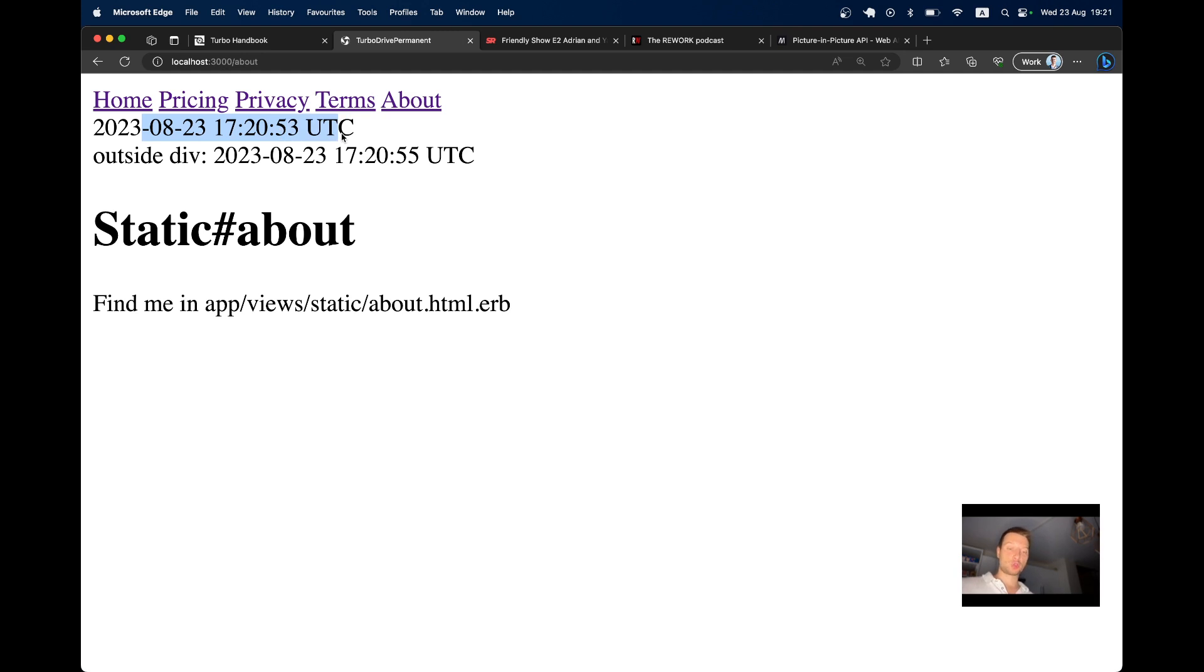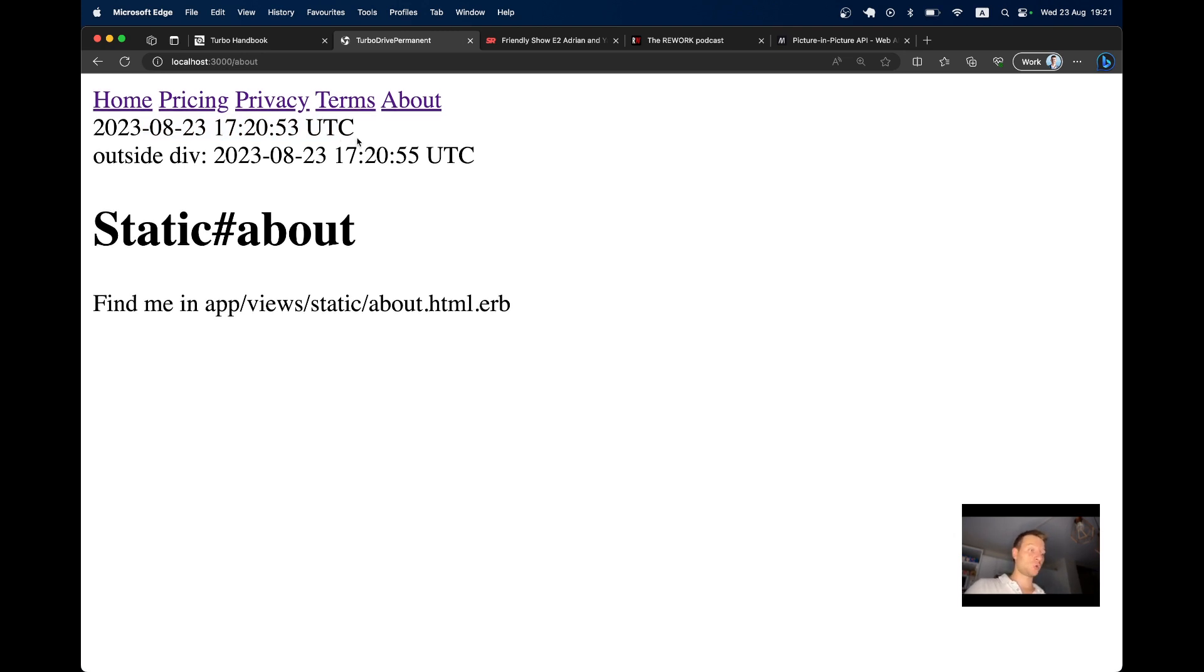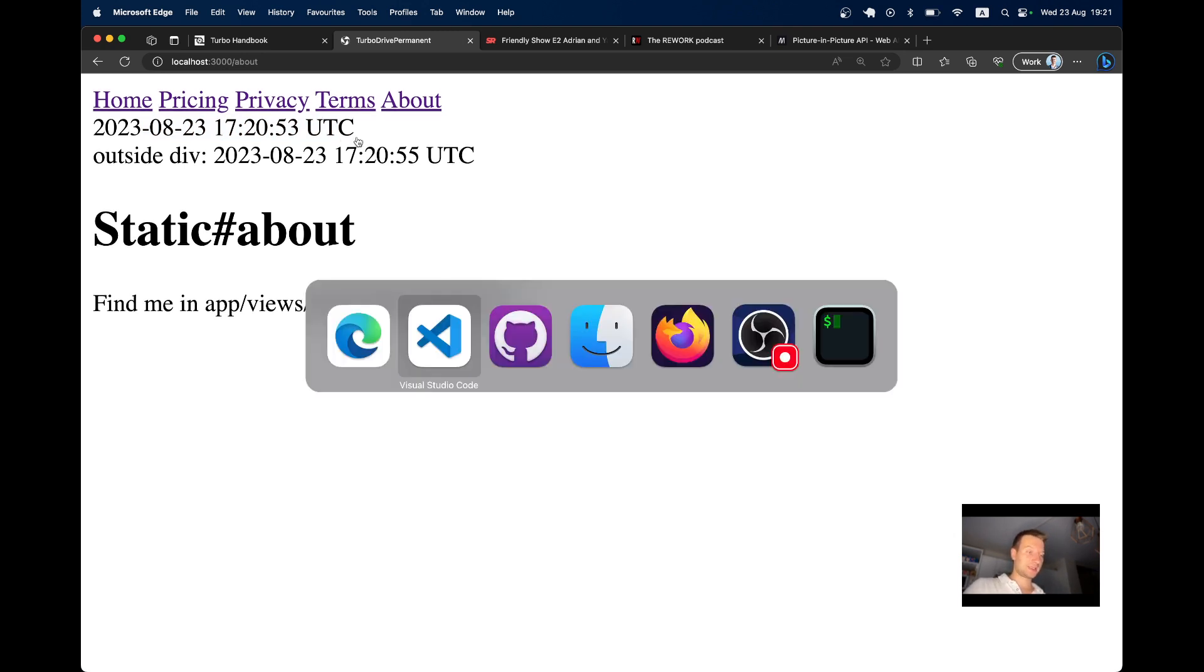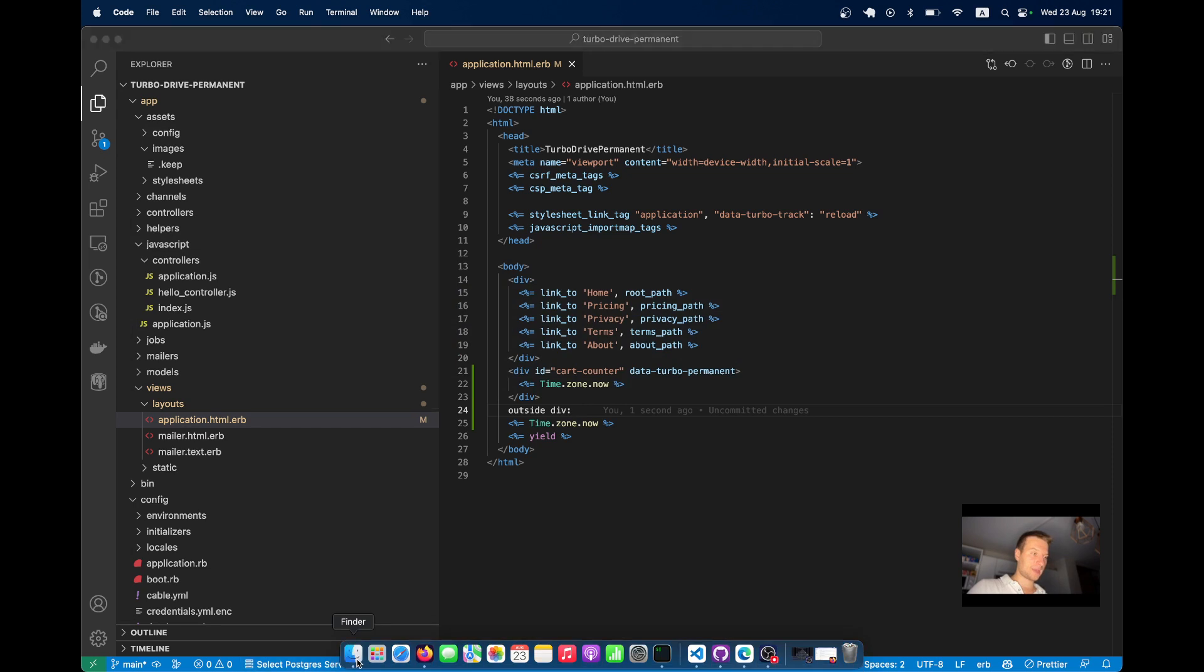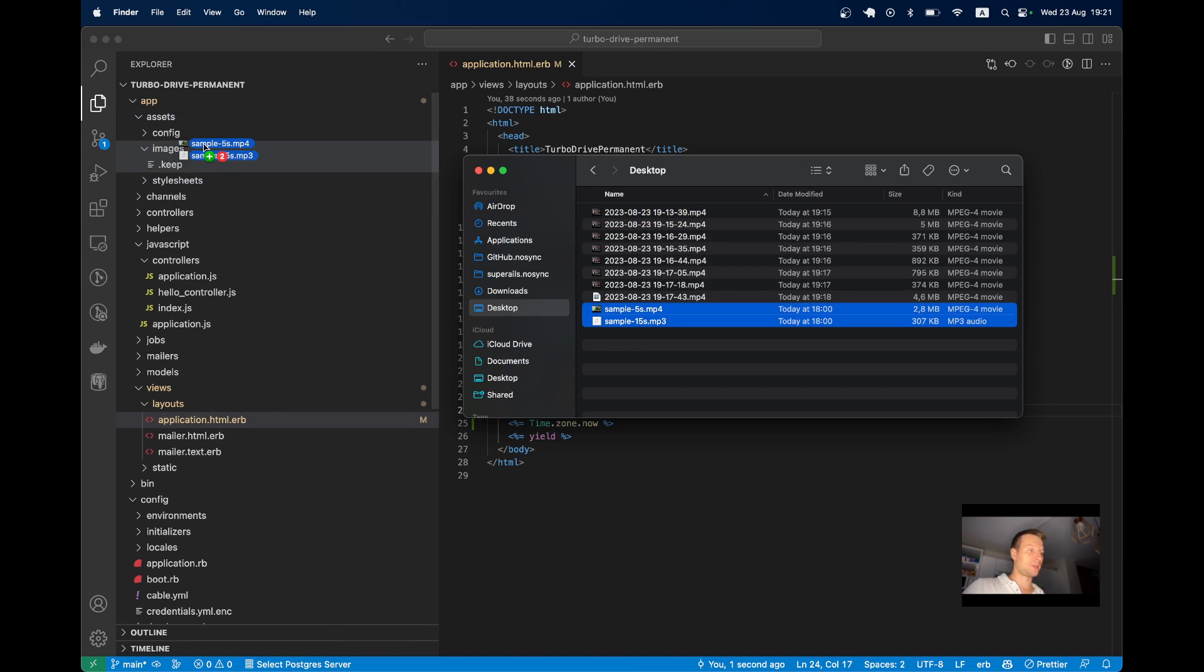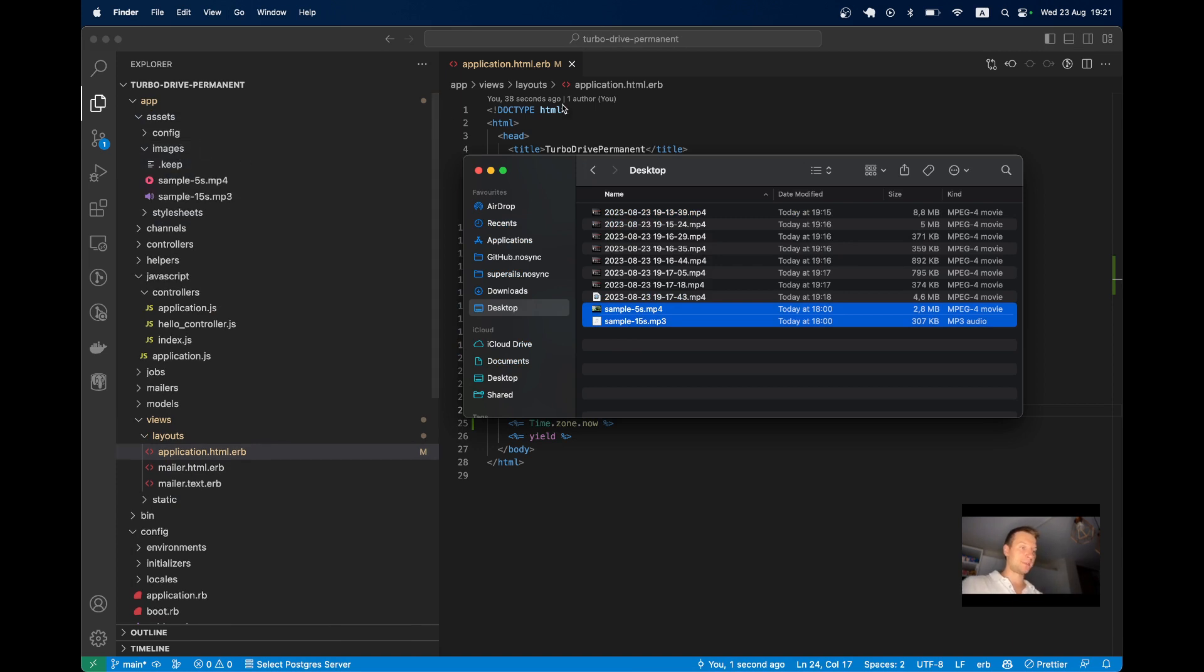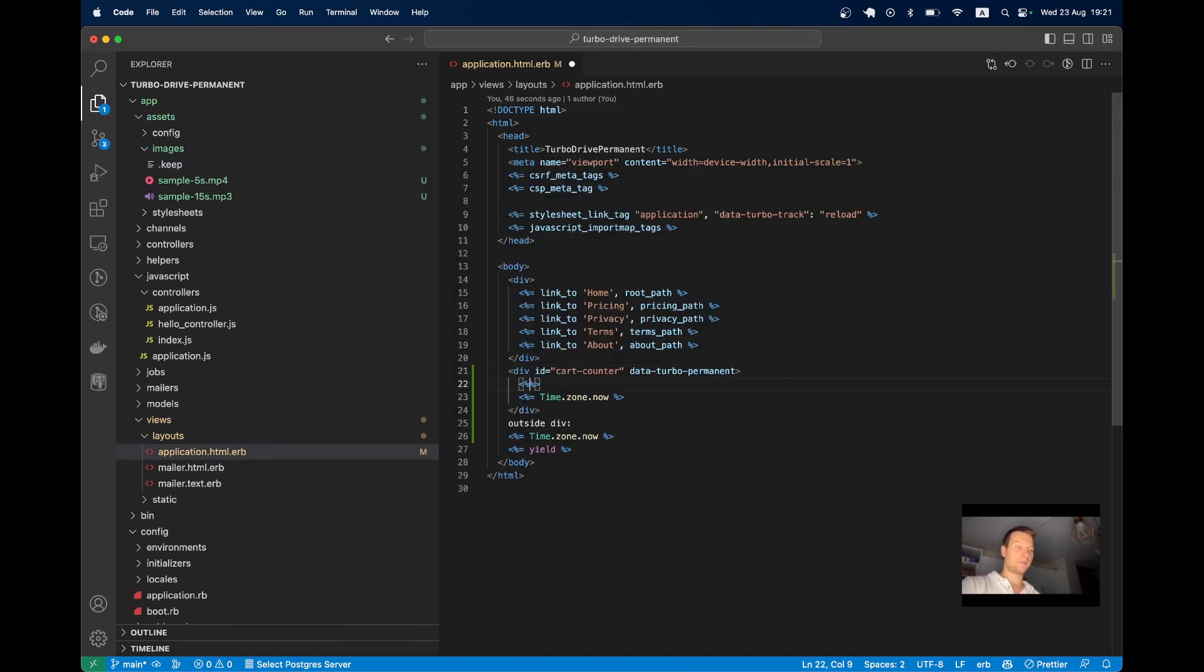For example, an audio or video. Let's start putting an audio inside. So here I have a couple of samples, a sample audio and a sample video. I'll put them into app assets images. And I will render them.